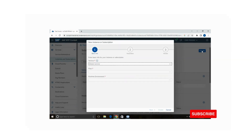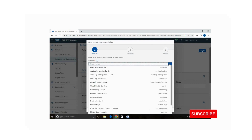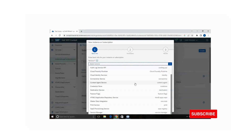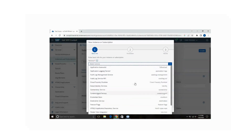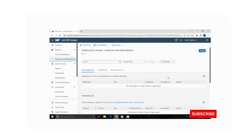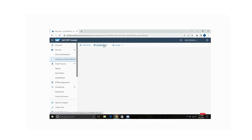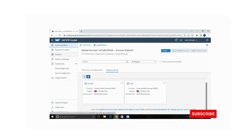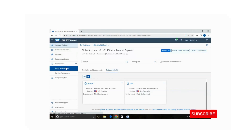I am going to add Business Application Studio to my sub account. When you select service you will notice there is no Business Application Studio listed. When a service is not available in your sub account, you need to go to your global account. In the global account go to the Entitlements tab and then Entity Assignments.